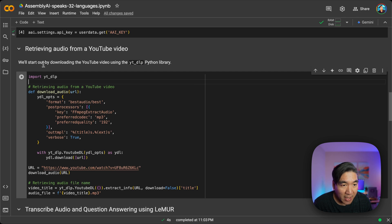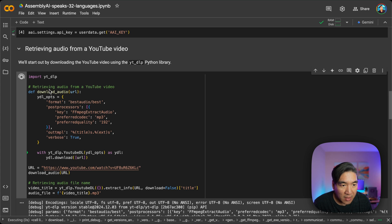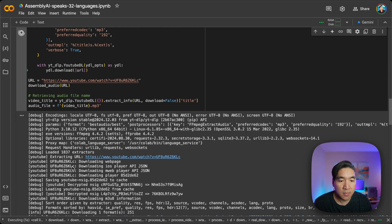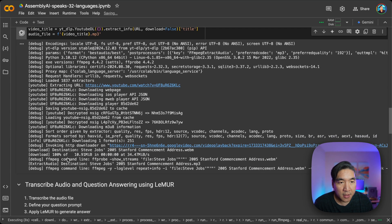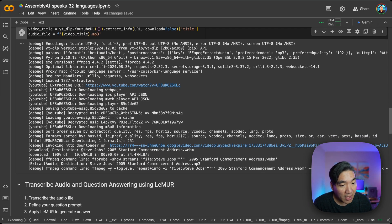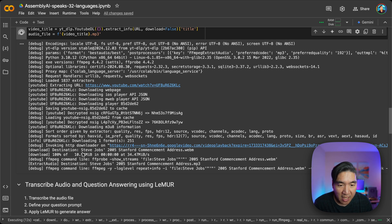All right, and so let's go ahead and download a video from YouTube. So I already have the URL here. Let's download it. Give it a short moment. So as always, we're using the Steve Jobs Stanford commencement address here.